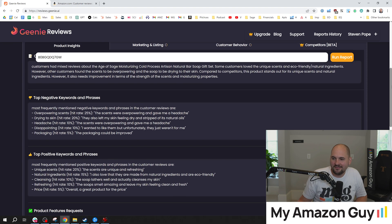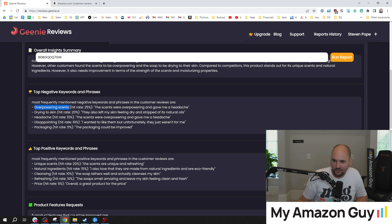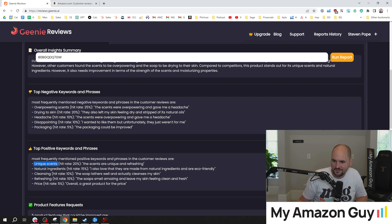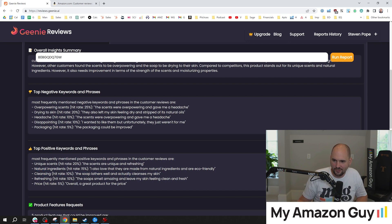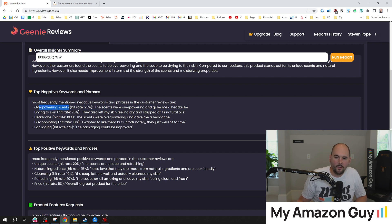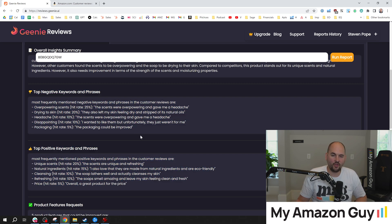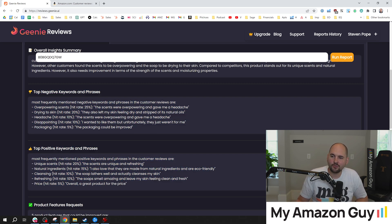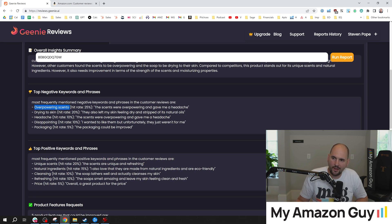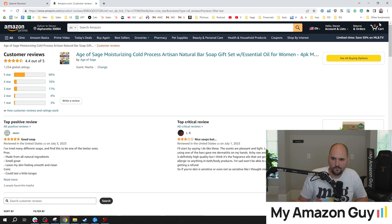My takeaway from reading some of this is I get a bunch of what people don't like, what people do like. So they like the fact we've got lots of different scents, unique natural ingredients, cleansing, refreshing. And you get the hit rate for how popular each of these are. So overpowering scents. Well, if I'm going to just take just these two paragraph sections right here and then tell my designer what to do...